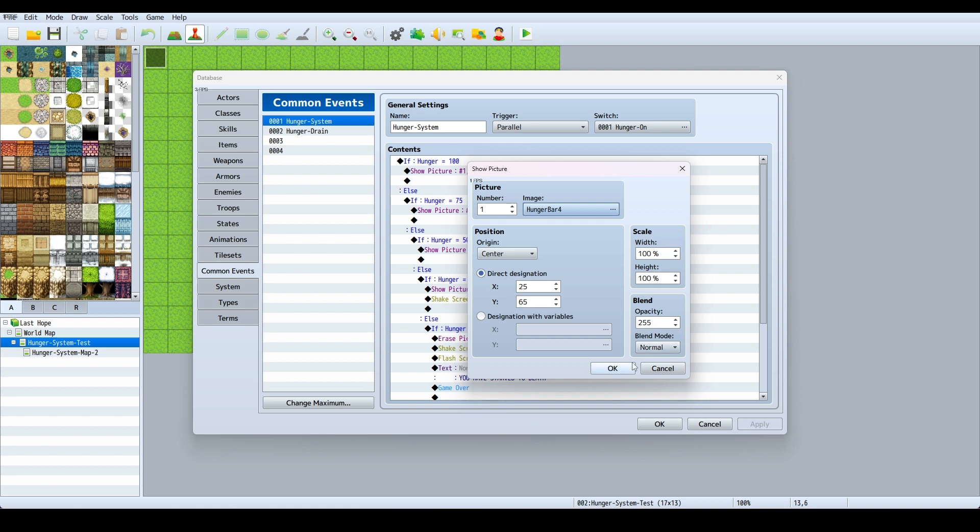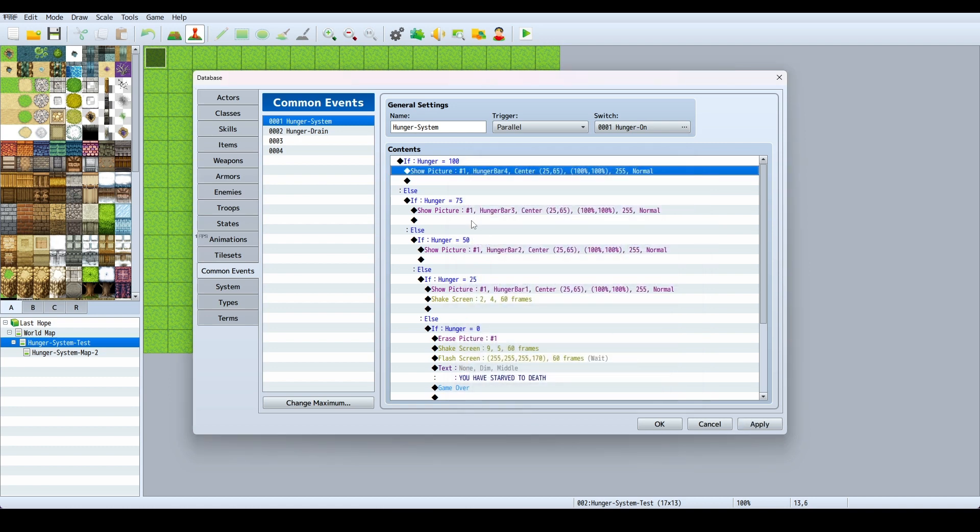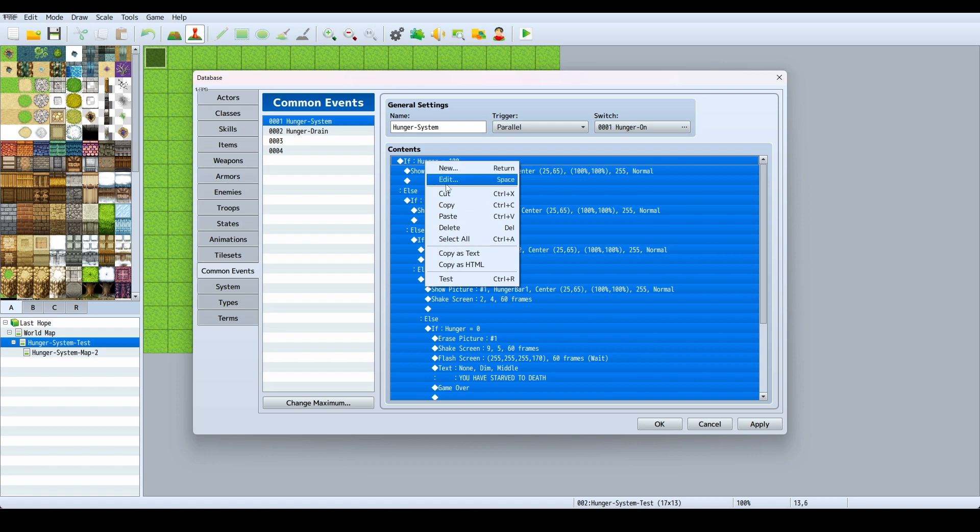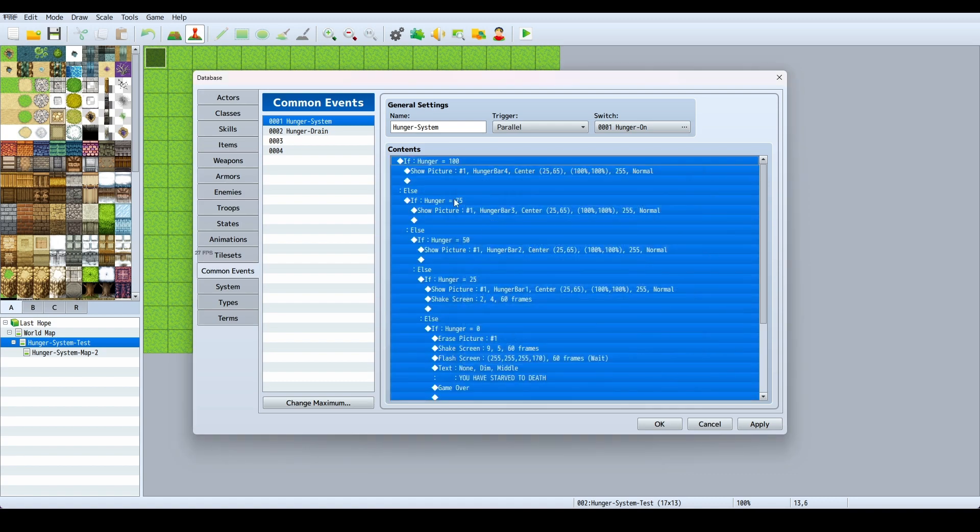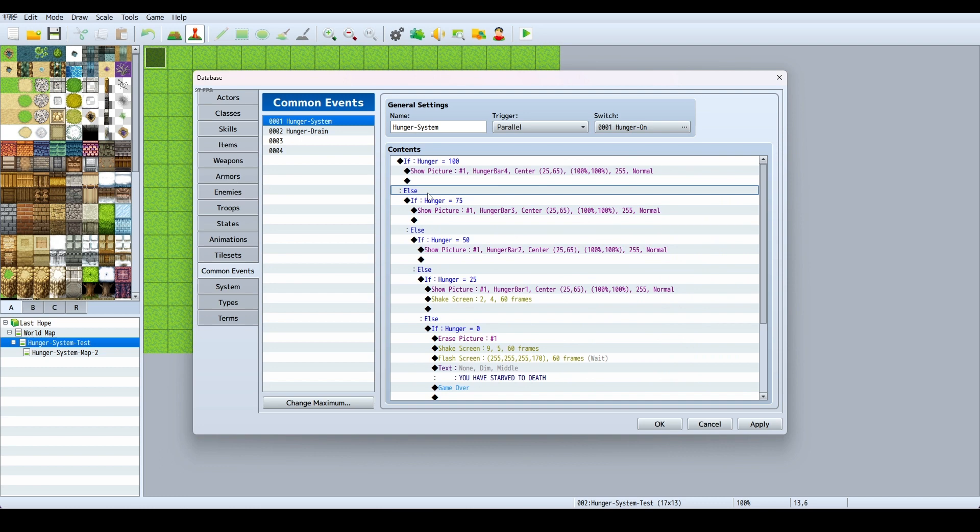I said we create an else branch, right here that's checked. Since I said that, we have this else branch here. So if hunger is at 100, then show picture, and then else, if it's not at 100.